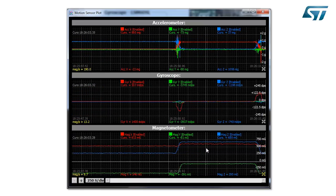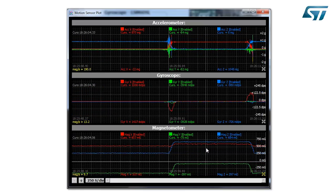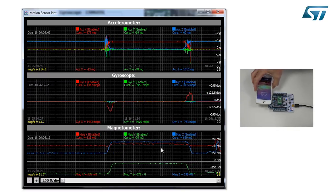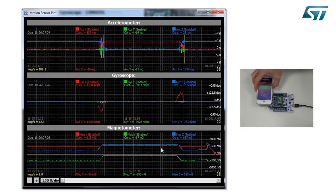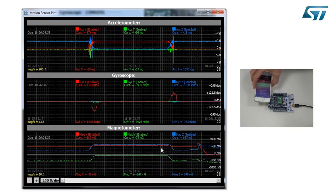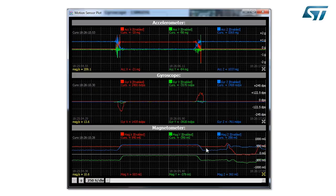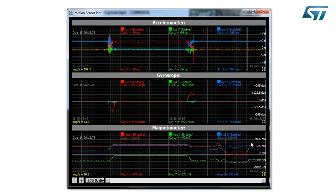And here on the bottom part, I have the magnetometer. So if I close my phone, I see the variation of the magnetic field.